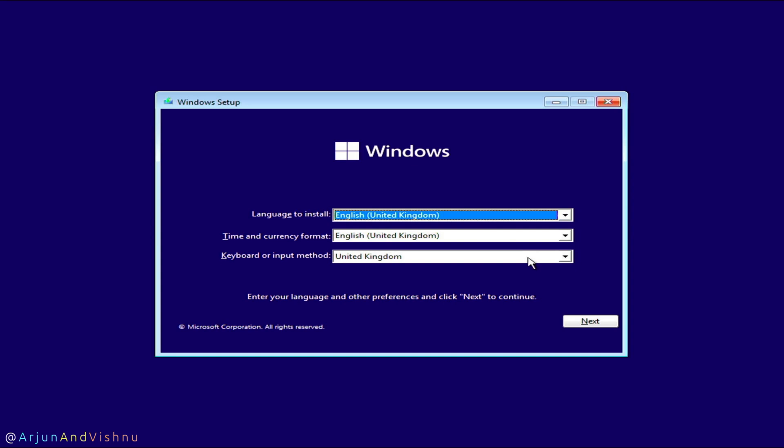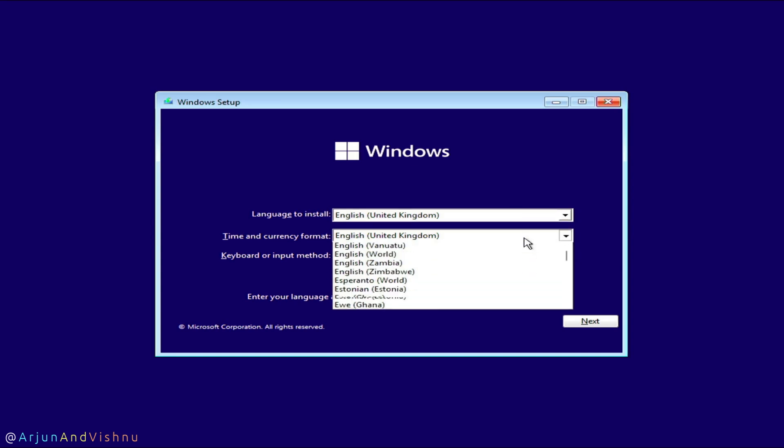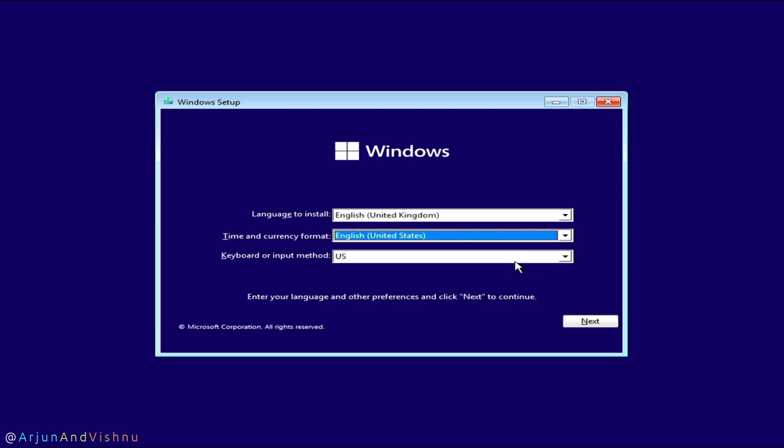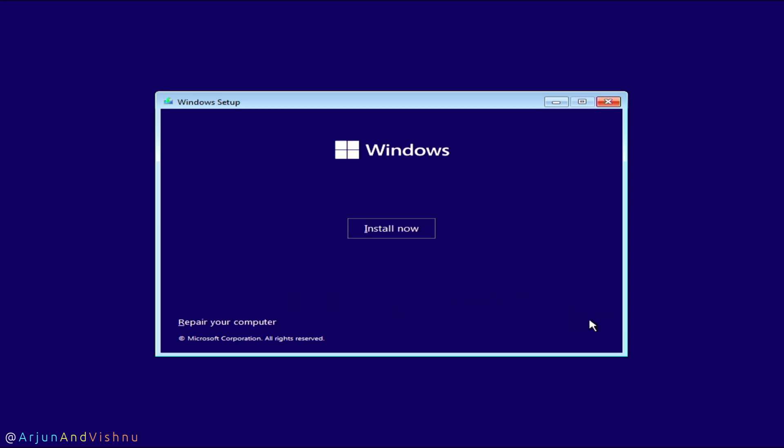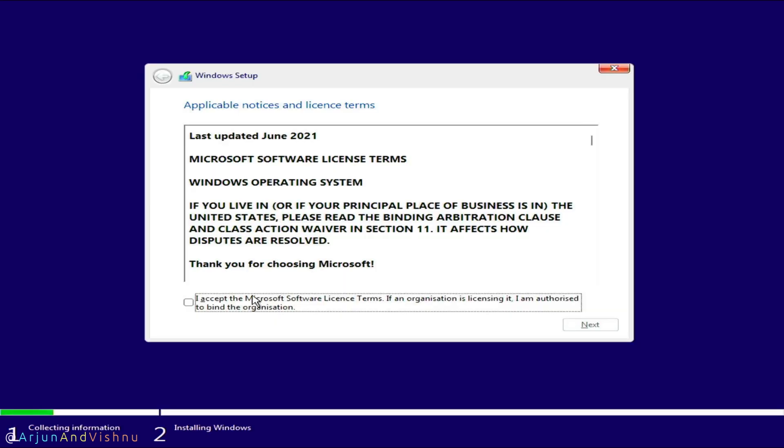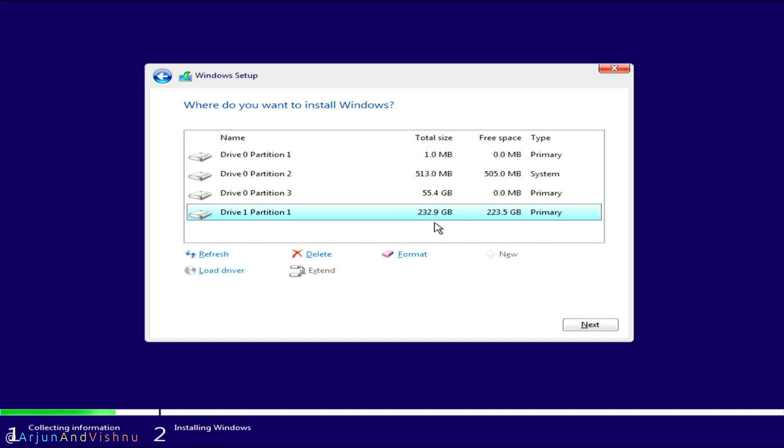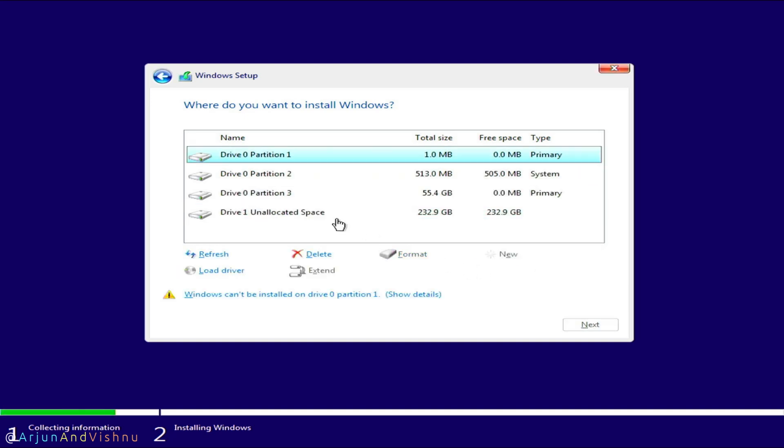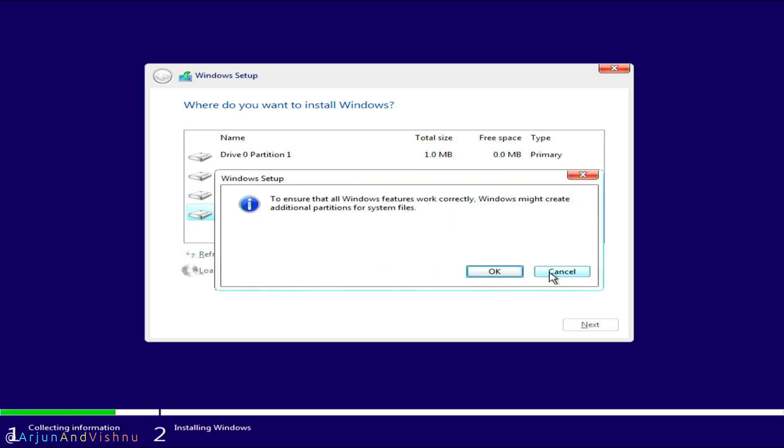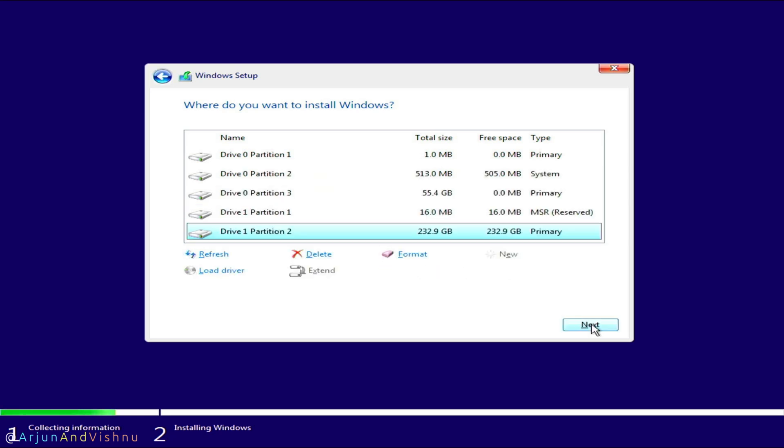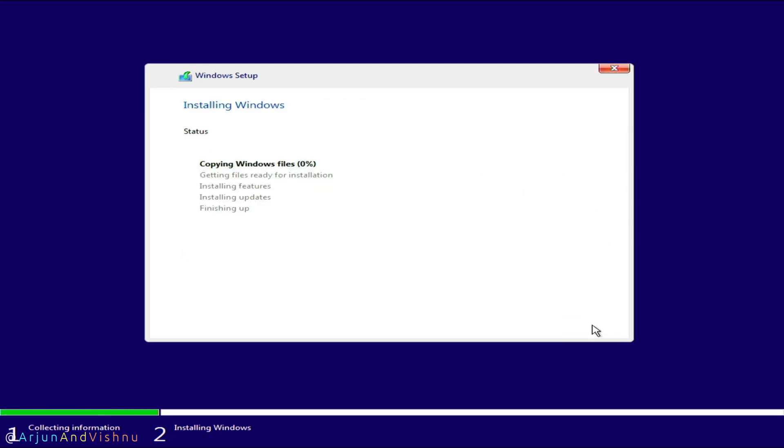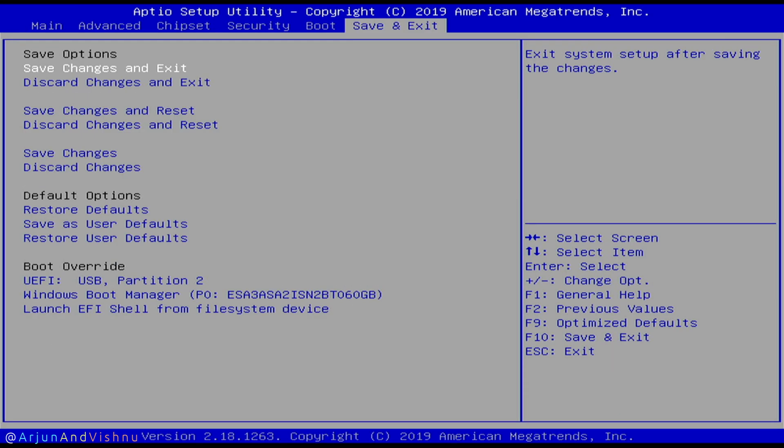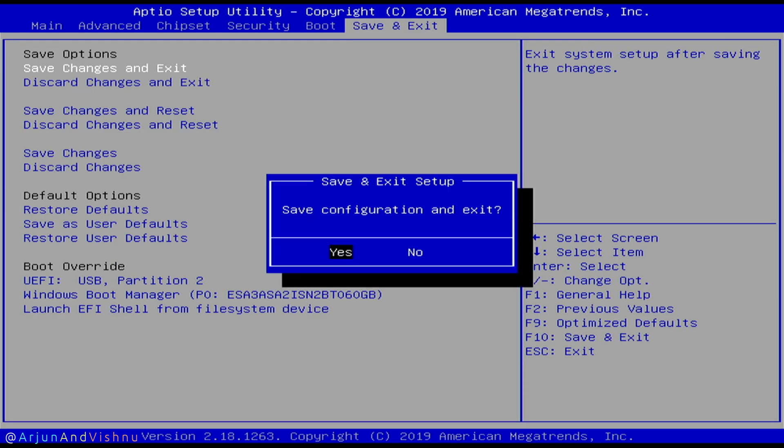Also, you have already set a few options in Rufus earlier which will make it even easier. Select your language, time format and the keyboard input method which is usually US. Click install now and accept the license terms. Select customized installation. Select the disk you wish to install the OS to. Create the partitions as you need and click next. Depending upon the speed of your computer, Windows will take time to install everything. Once it reboots, get into the BIOS and change the boot device to the new disk.